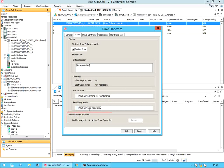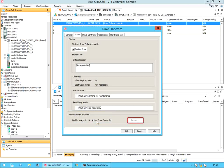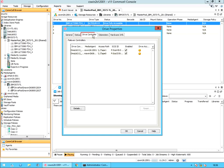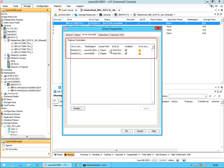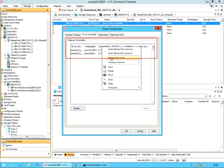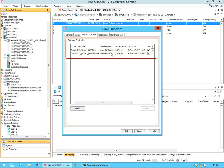Active drive controller on media agent: displays the name of the media agent currently controlling the drive. Details will display the status and other details for the active drive controller. Drive controller tab: failover controllers help to view the details of active and inactive drive controllers for the drive, and the following information is displayed for each of the available failover drive controllers.